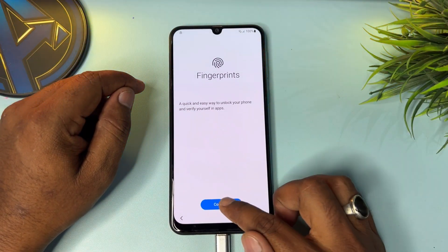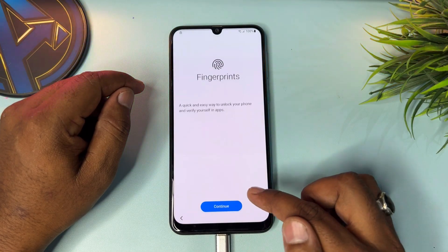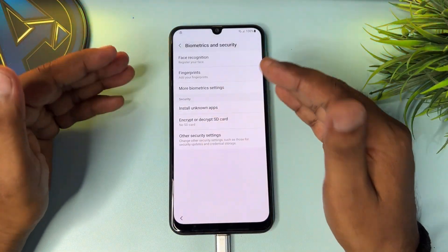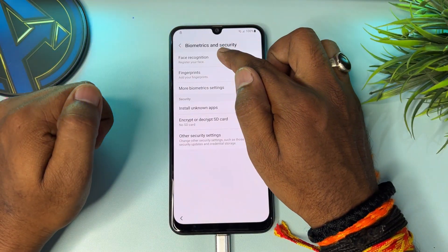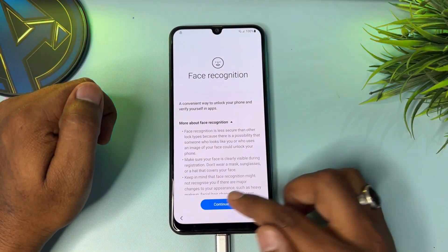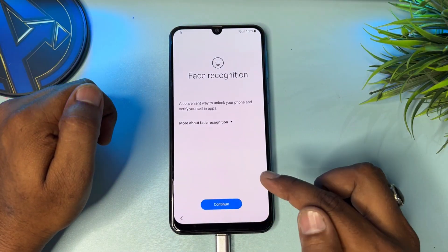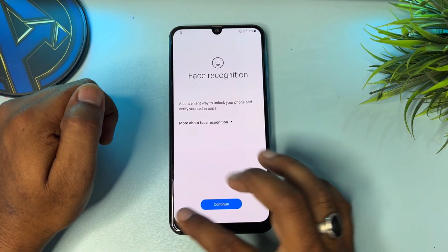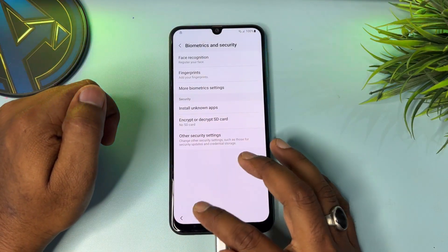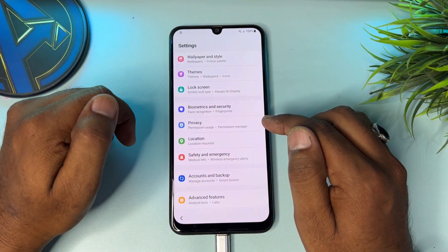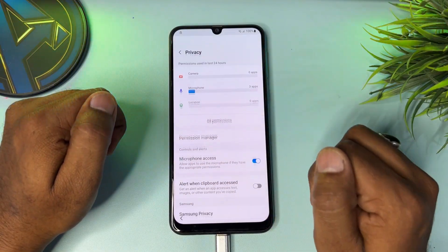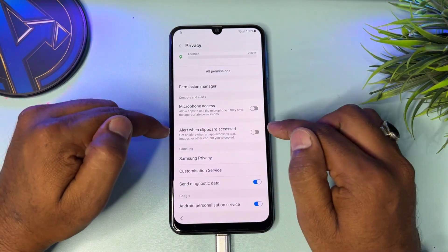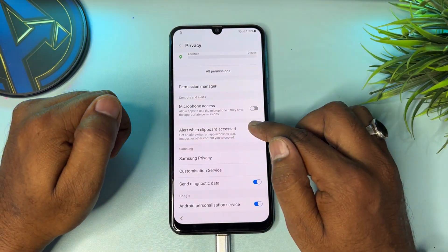Go back again and do the same thing with the 'Face recognition' option — click here to open and press seven times: three, four, five, six, seven. Go back. Again go back and open the 'Privacy' option. You can see 'Microphone access' — turn it off. Turn off 'Alert when clipboard access' — turn it on.